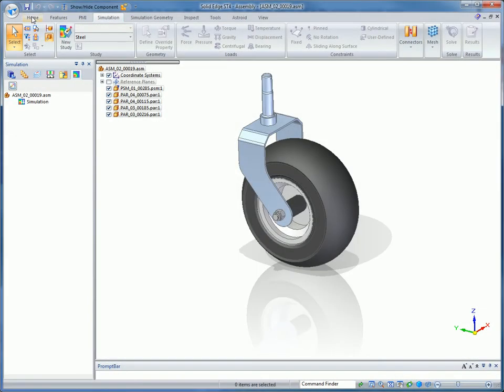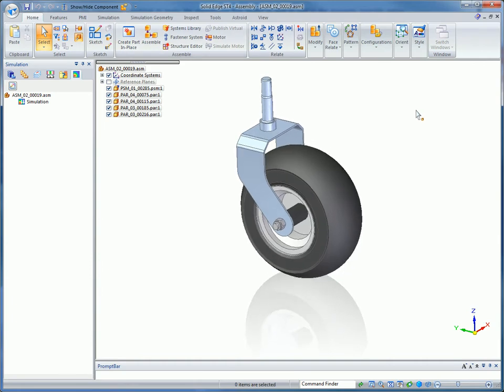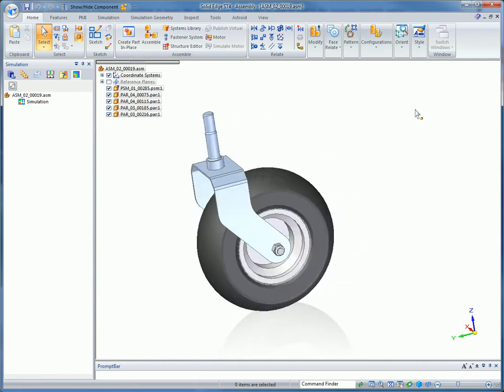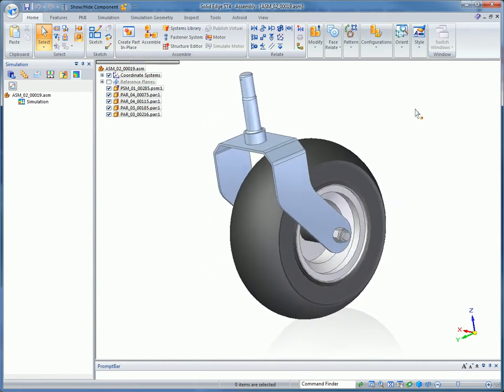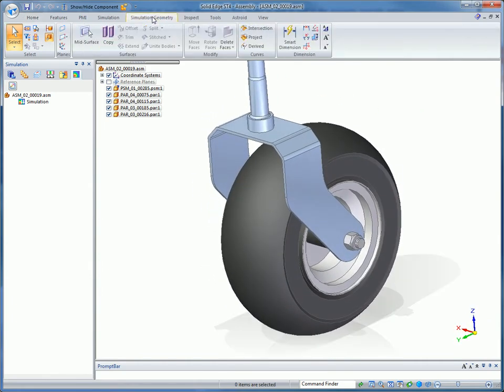Solid Edge simulation allows everyday engineers to test design ideas as they work. In ST4, it's now even easier to idealize or optimize your designs with mesh refinements, more mid-surface, and assembly design capabilities for improved machine design analysis, especially those with sheet metal components.